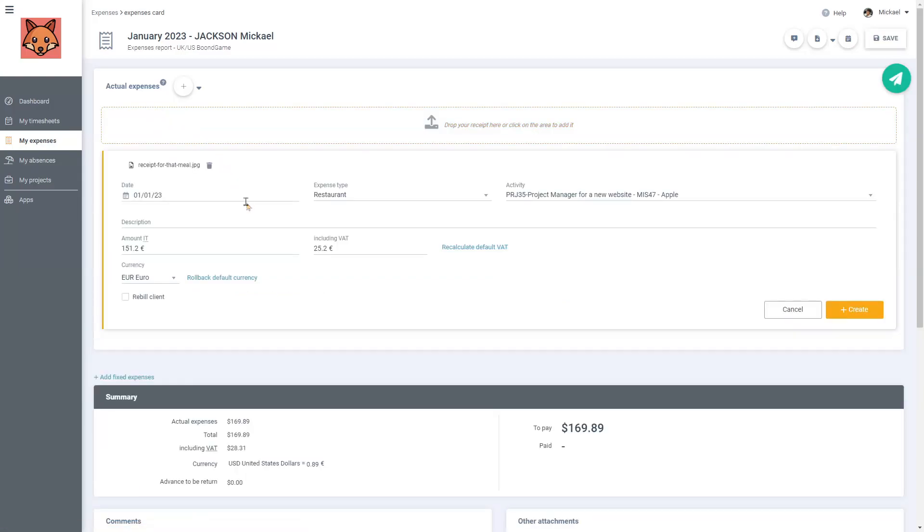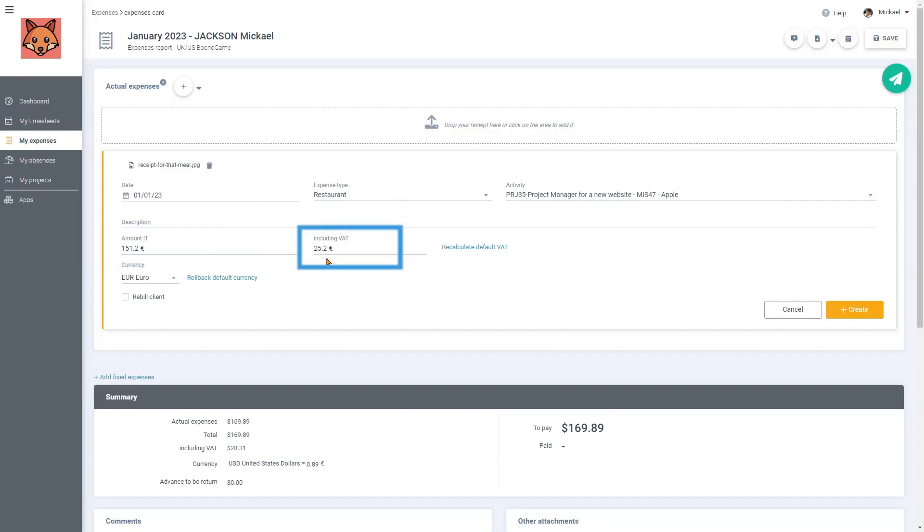I can see that it recognized the date, the type of expense, the amount including taxes, the amount of taxes, and the currency.